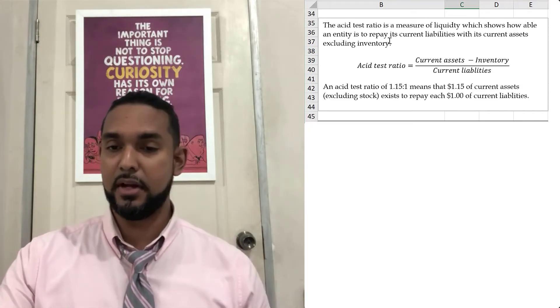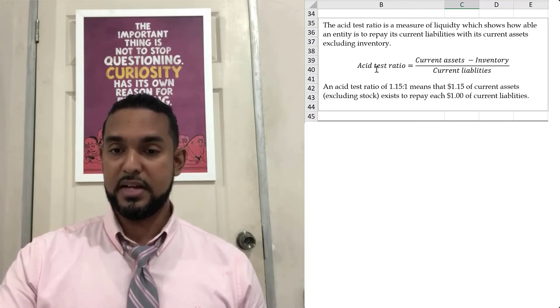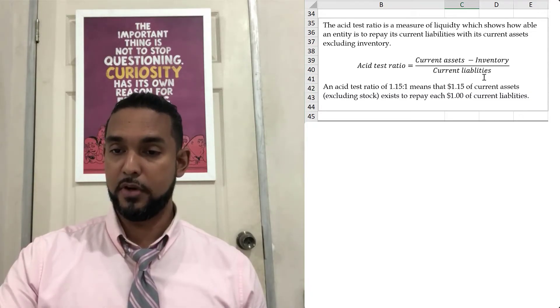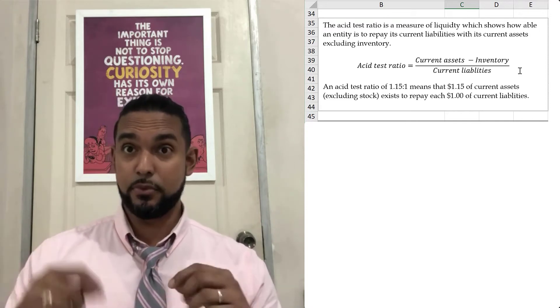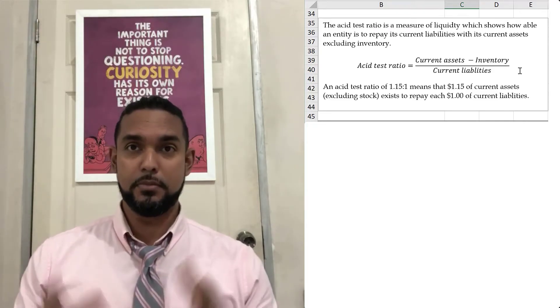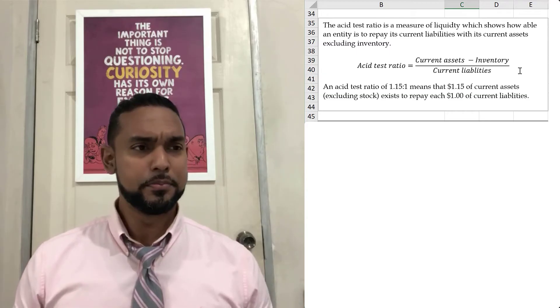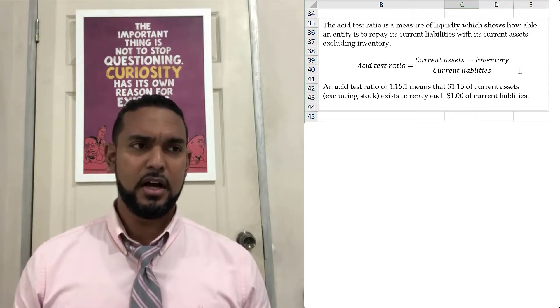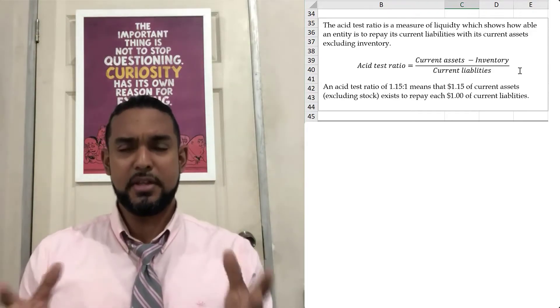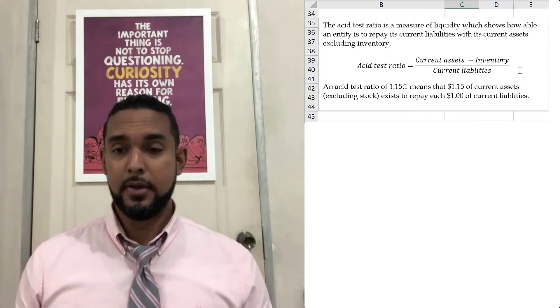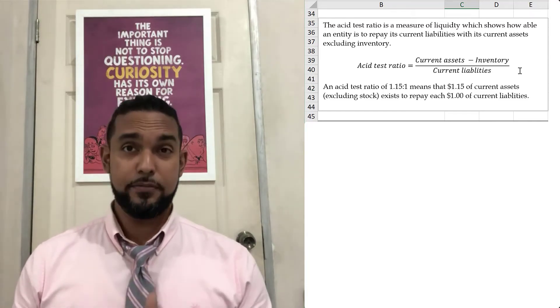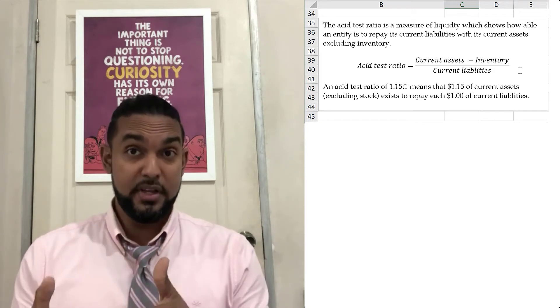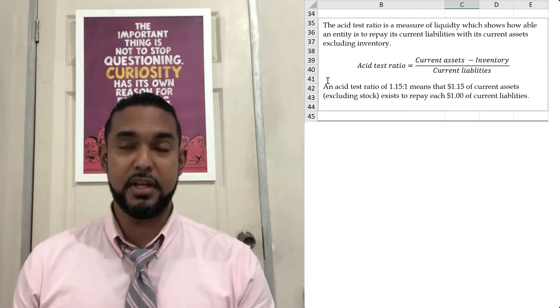Your asset test ratio is a measure of liquidity which shows how able the entity is, the entity being the business, to repay its current liabilities with its current assets excluding inventory. Asset test ratio is current assets minus inventory over current liabilities. There are variations in this formula. As a matter of fact, today was March the 5th. One of my students called and said his teacher in school gave him a different form: cash plus marketable securities plus receivables divided by current liabilities. There are different variations. As you go higher up, you learn slightly more technical definitions and formulas. This one is the one that is usually accepted at the form five, the CSEC level. If you are a CAPE student and watching this, you may have a different formula.